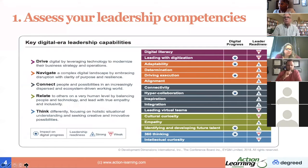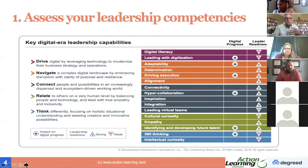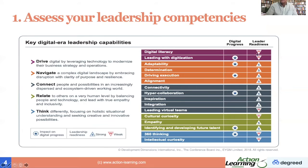Here's an example of assessment from DDI — Development Dimensions International. Let's imagine that in your organization you need to know how to drive, navigate, connect, relate, and think in different ways. You could have a column where people are ready in that way, or if you look at the key, they're weak or strong in their readiness — their degree of readiness. And the impact on digital progress in this next column may be more important in certain categories than others.